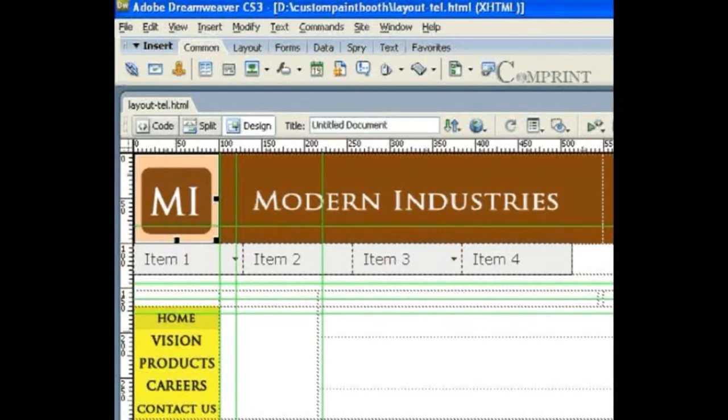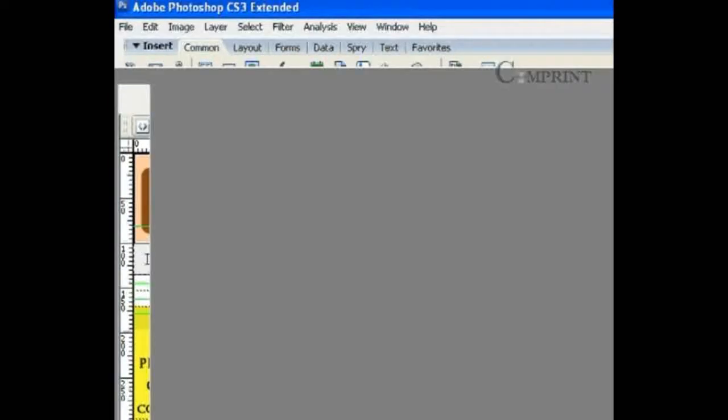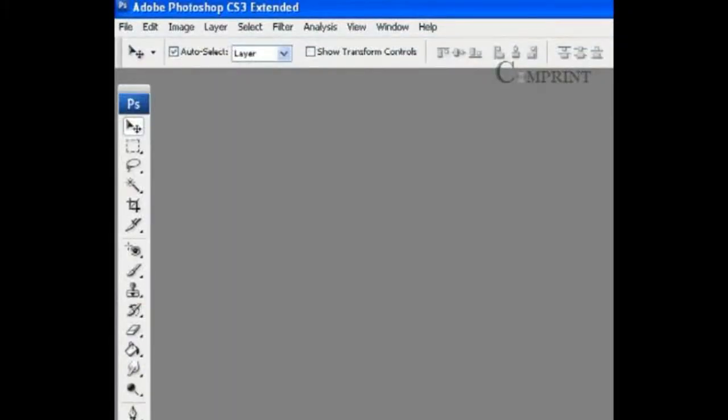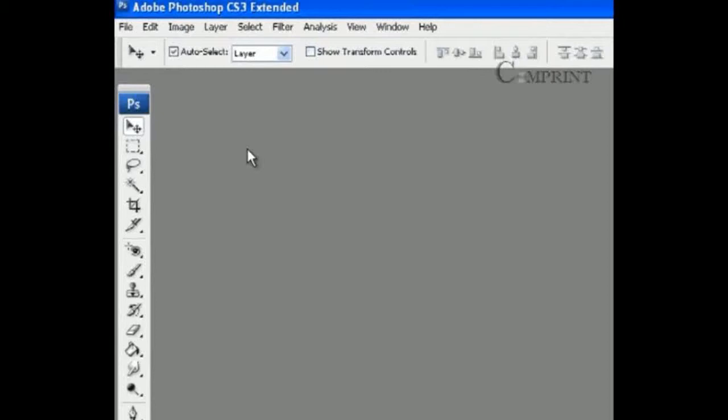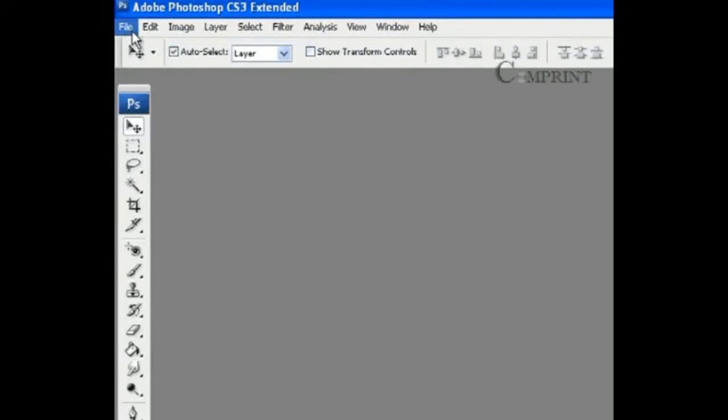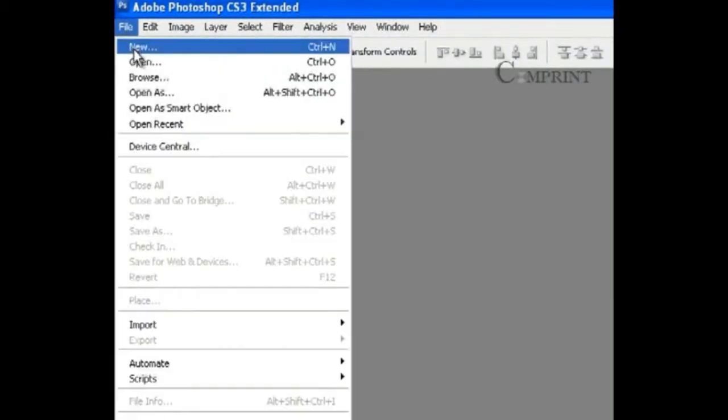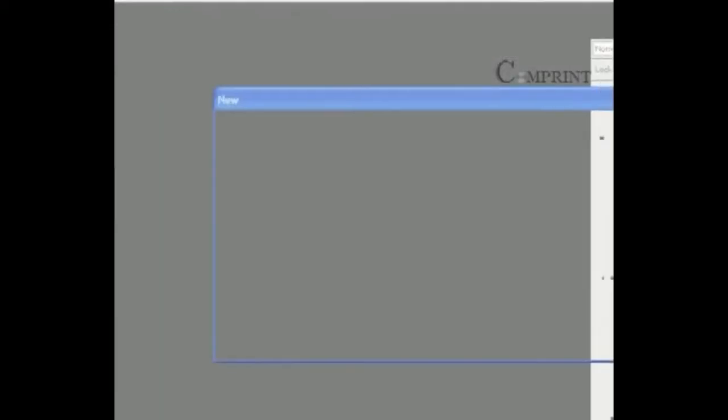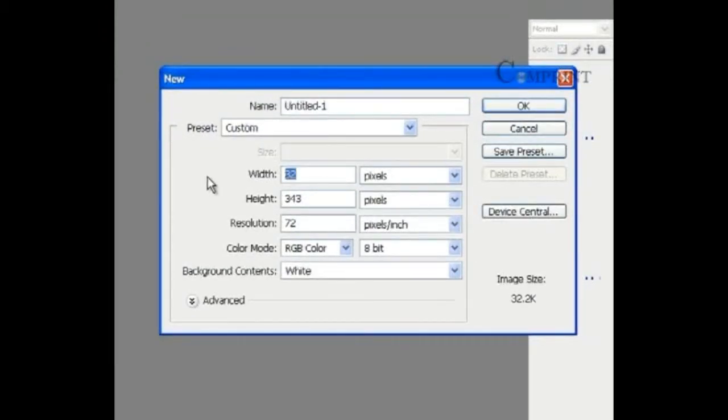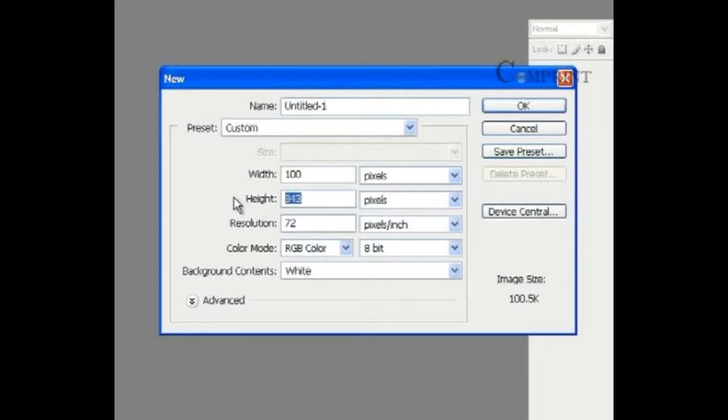First, let us go to Adobe Photoshop and create a new document. To create a new document, go to File menu and click on New. Now specify the width and the height of the document. Click on OK. So now we created a document.